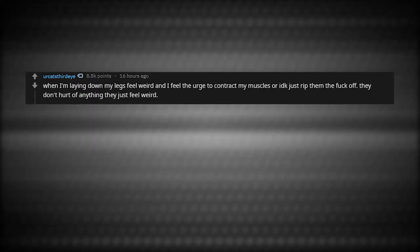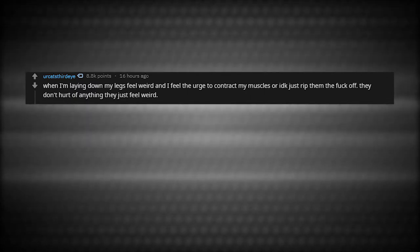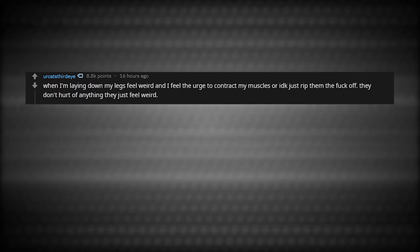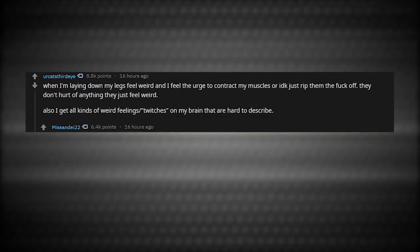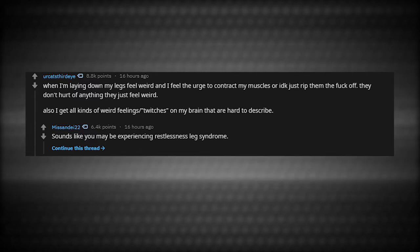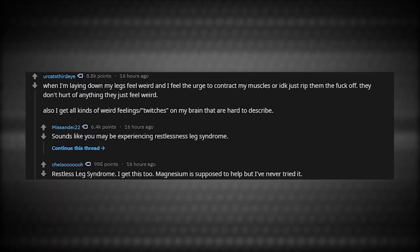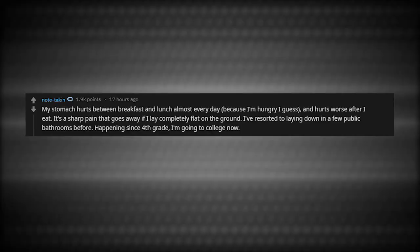When I'm laying down, my legs feel weird and I feel the urge to contract my muscles or just rip them the crap off. They don't hurt or anything. They just feel weird. Also, I get kind of weird feelings or twitches on my brain that are hard to describe. Sounds like you may be experiencing restless leg syndrome. I get this too. Magnesium is supposed to help, but I've never tried it.